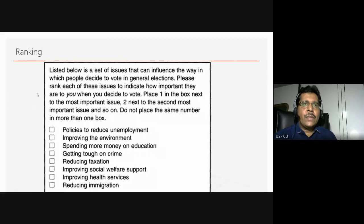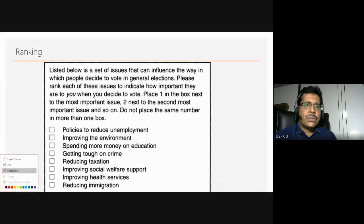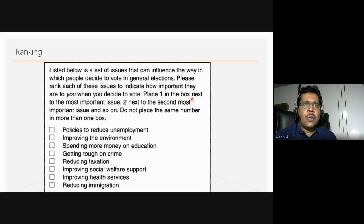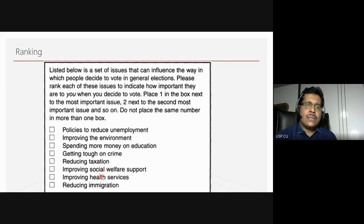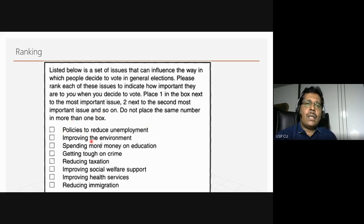Here is an example of a ranking questionnaire. Respondents are asked to rank a set of issues that can influence the way people decide to vote in general elections — they place 1 next to the most important, 2 next to the second most, and so on, with eight items to rank. When giving such a questionnaire, we are assuming they understand all these items — such as taxation, social welfare support, reducing immigration — so we must be very clear about using terms that are consistent and valid.